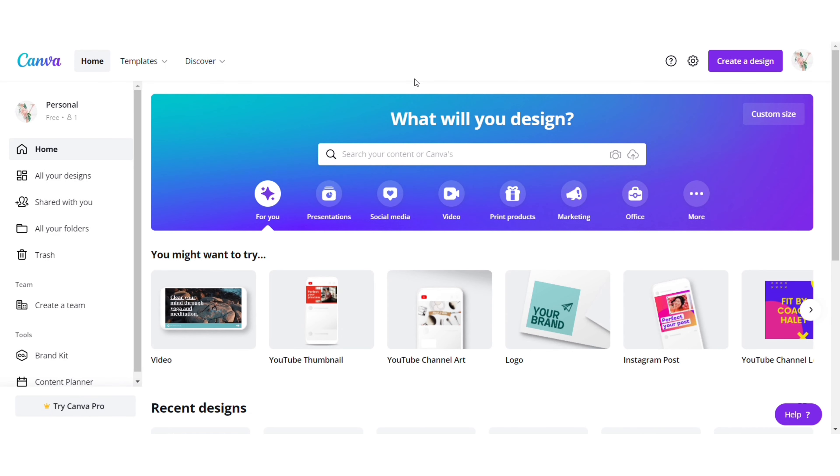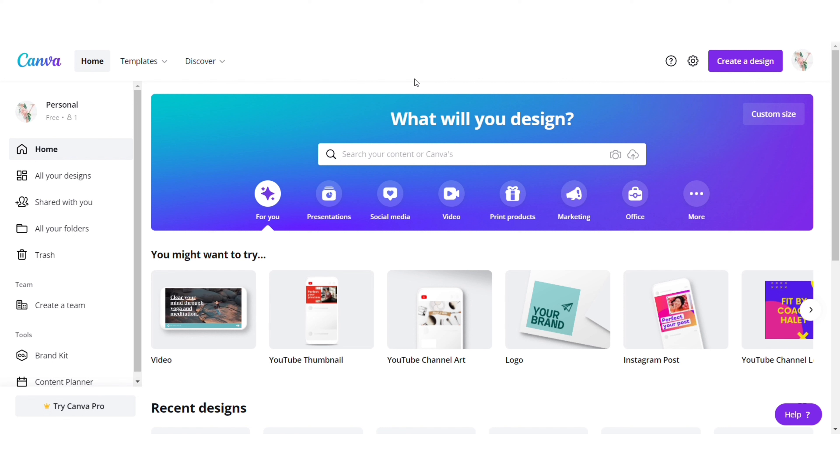Now let's get started. I am going to design my calendar on Canva.com. The link is given in the description box below. After the sign up step, this screen will be visible to you.